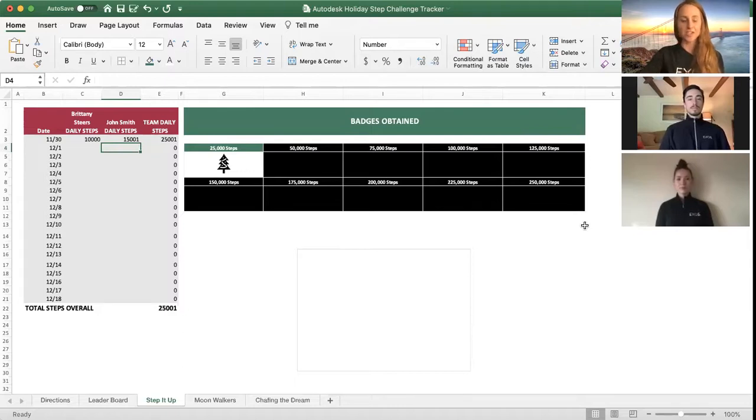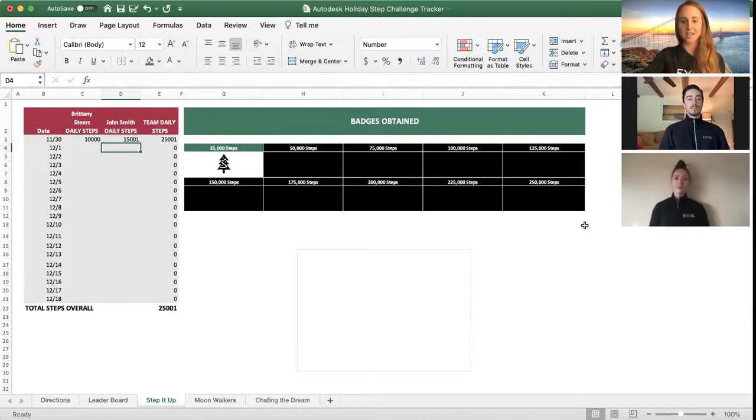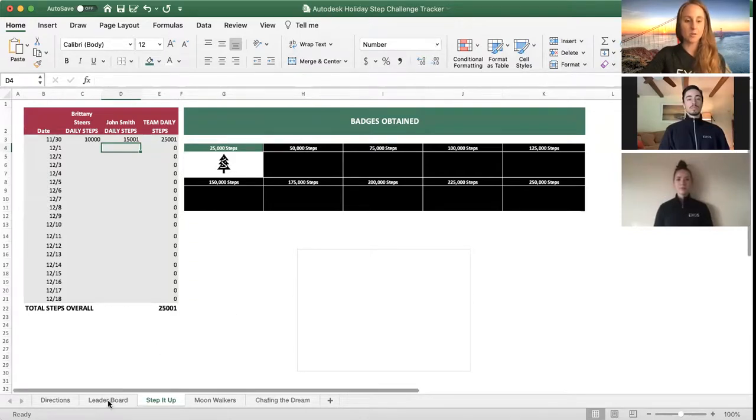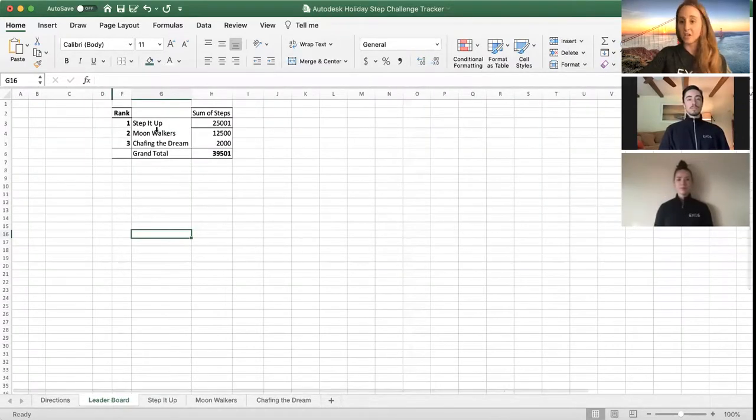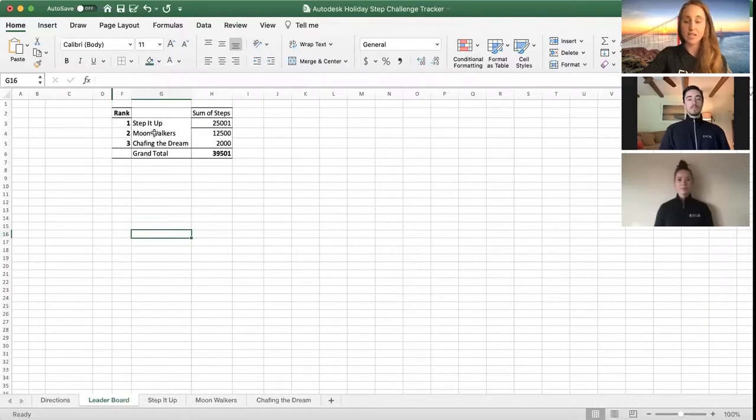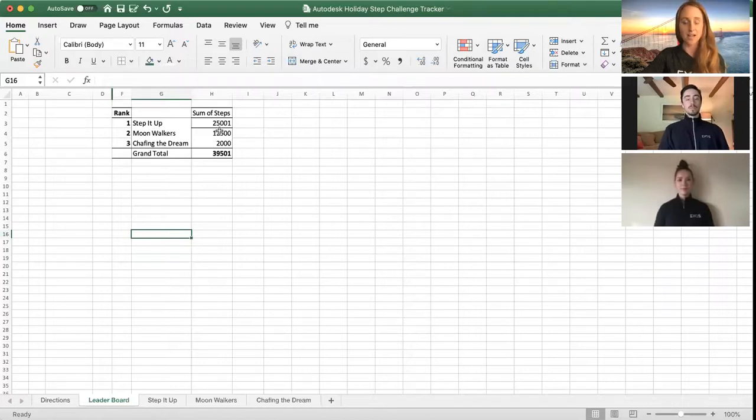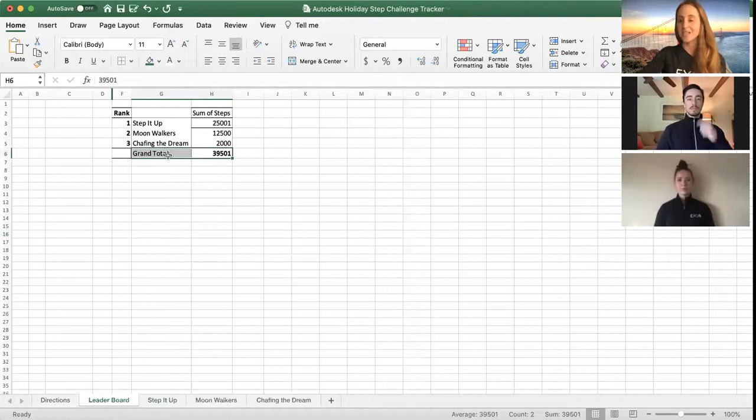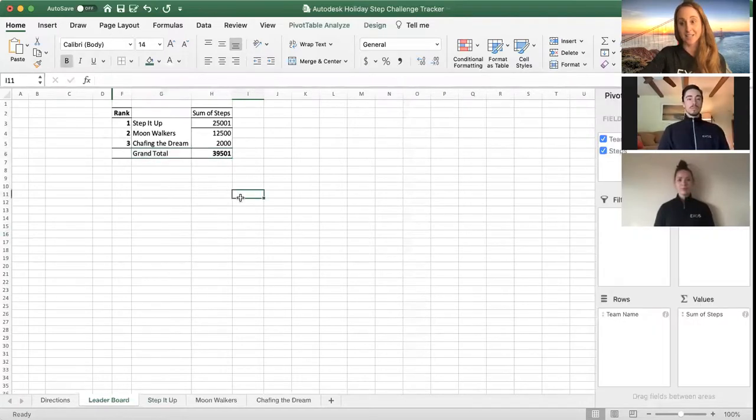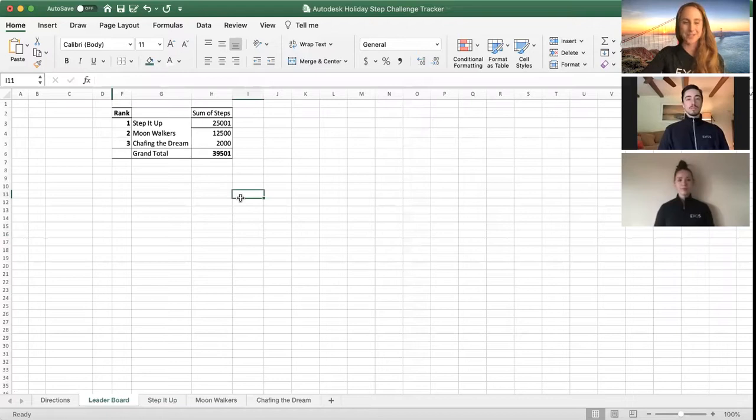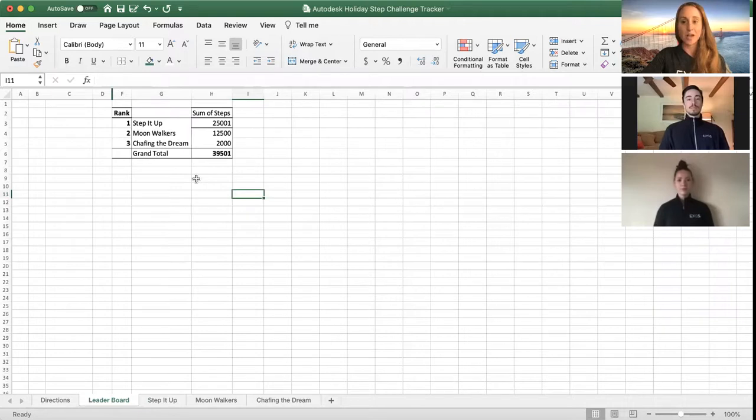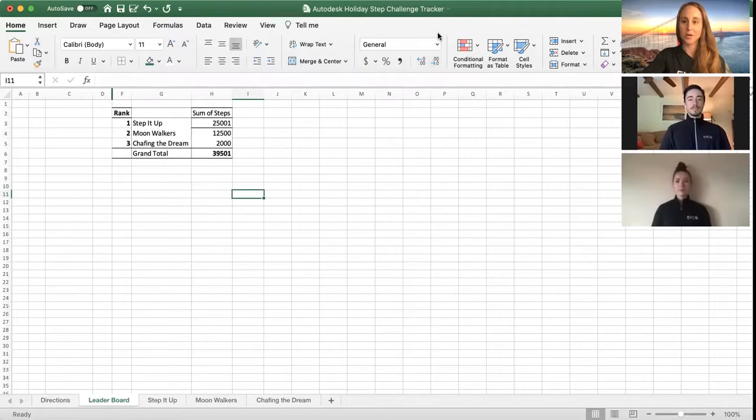The second part of this challenge is that in addition to getting all the badges, you're going to be working together as a team to get more steps than any of the other teams in this challenge. You can keep track of that by going to the leaderboard tab. It's going to automatically update with all the teams that are added, as well as all the steps and the ranks. We also want to see how many steps overall that Autodesk as a company can take because we want you guys to move. Like Jazzy mentioned, we're going to have some great prizes. We have prizes for first, second, and third place.